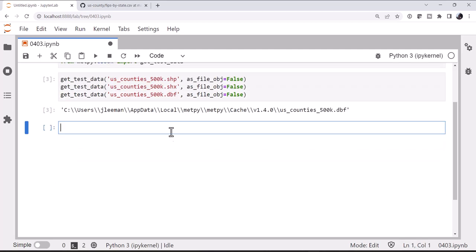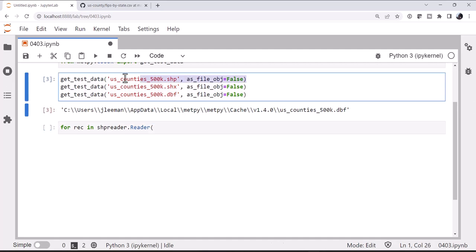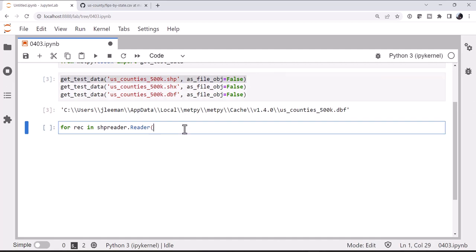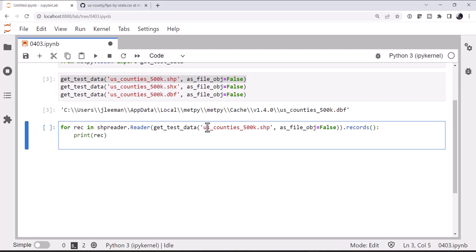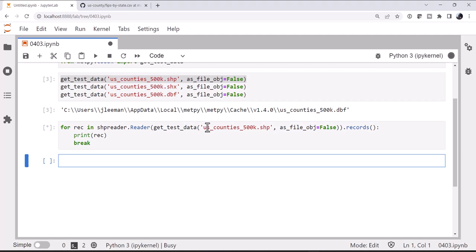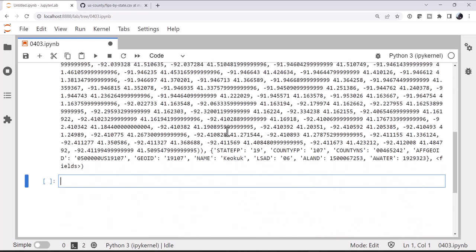Now I want to look at the records that are in this file. So I'm going to start with a loop, for rec in shapereader.reader, and we'll call get_test_data on our shapefile .records, print rec. And I don't want to print all of them, so I'm just going to put a break. So this will run once.